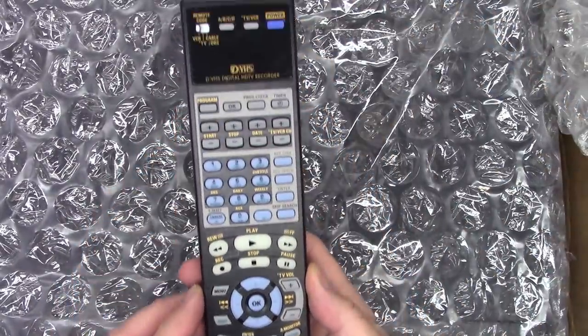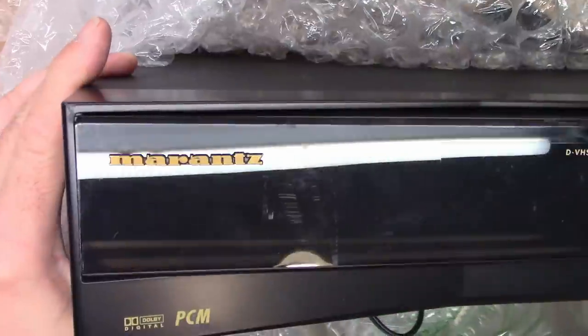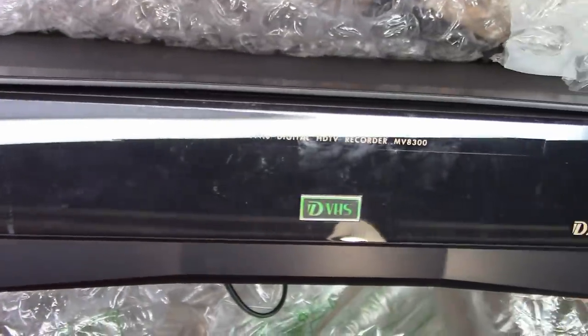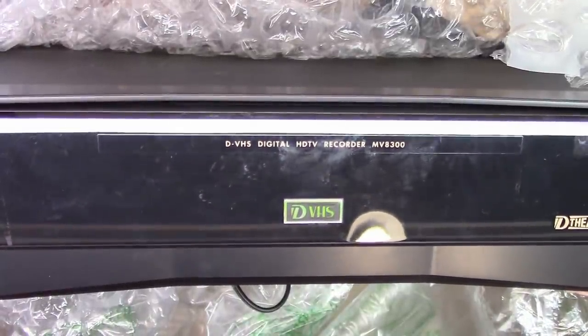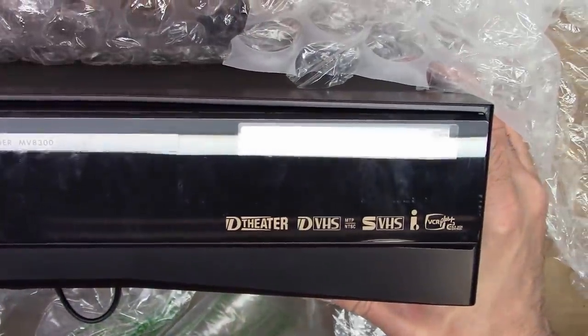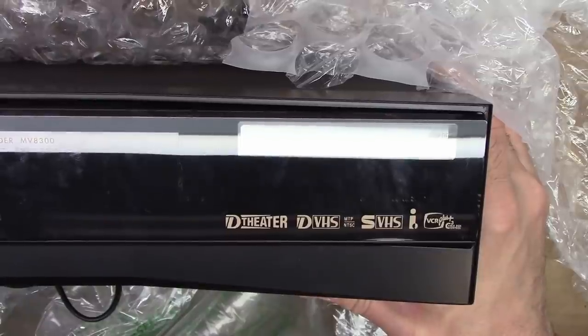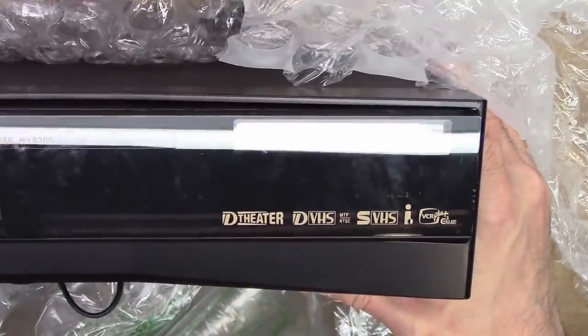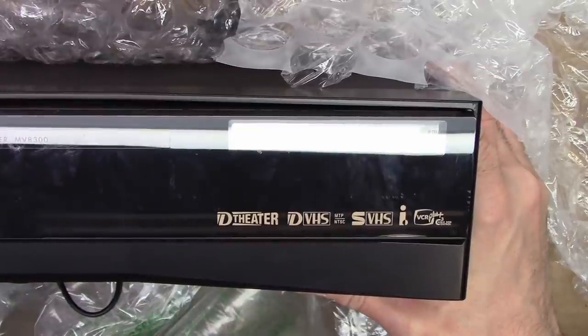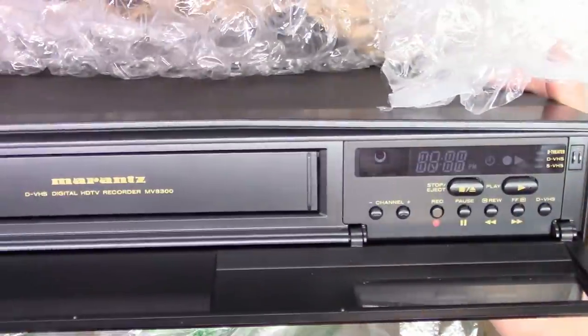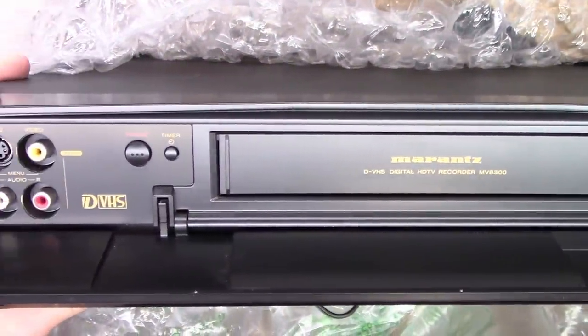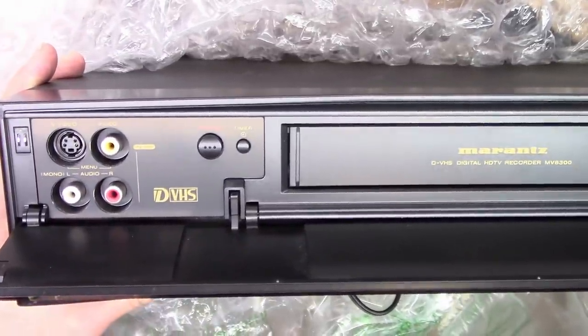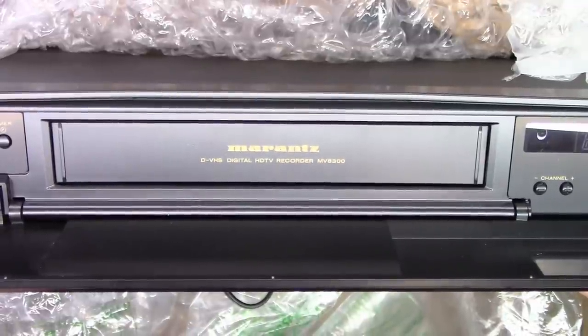I do have a remote, a Marantz remote, a digital VHS Marantz Dolby digital PCM digital VHS digital HDTV recorder MV8300. D-Theater D-VHS, S-VHS not to be confused with Super VHS - it's actually separated VHS. And the VCR Plus, which I don't think even works any longer. Look at that. So I happen to know that this unit was manufactured by JVC, Japan Victor Corporation.